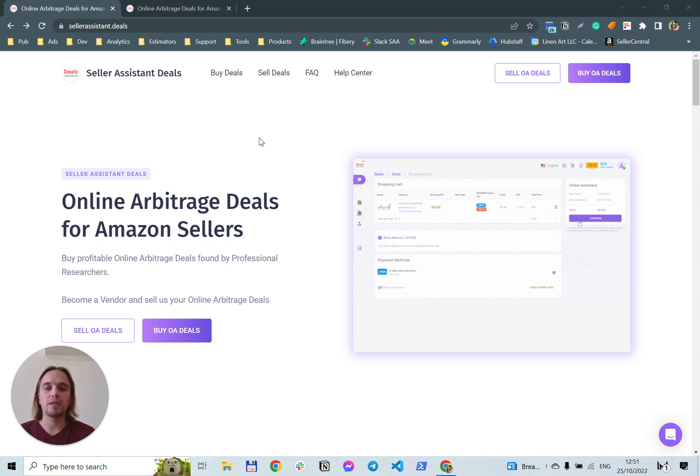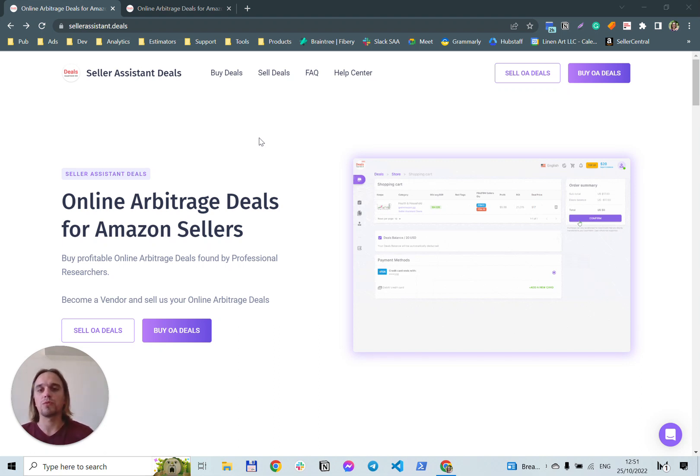Hi, my name is Oleg and today I'm going to show you how to find your very first product for online arbitrage on Amazon.